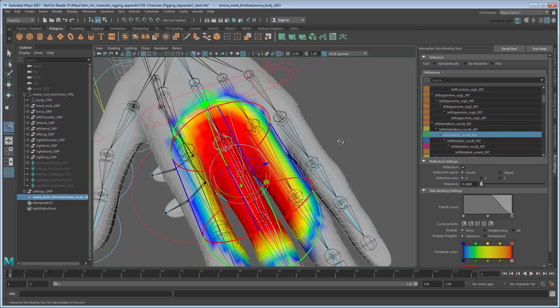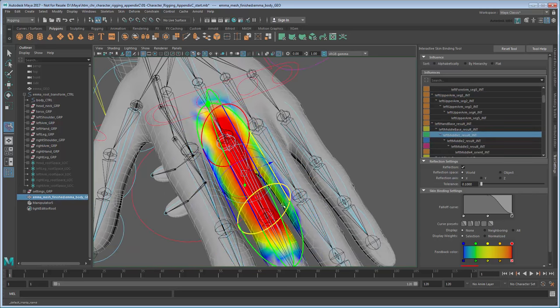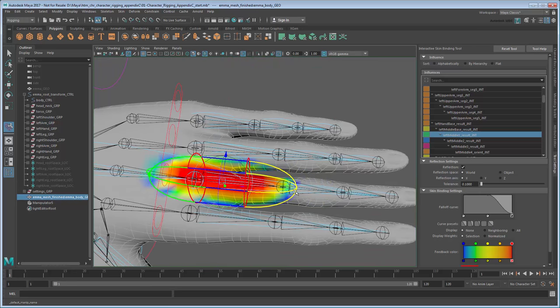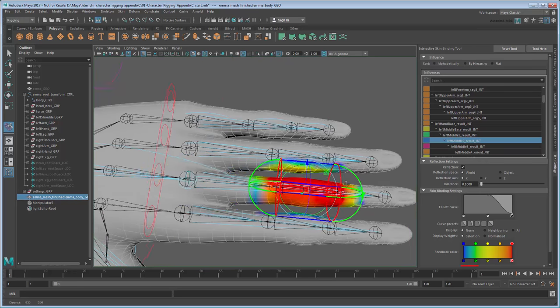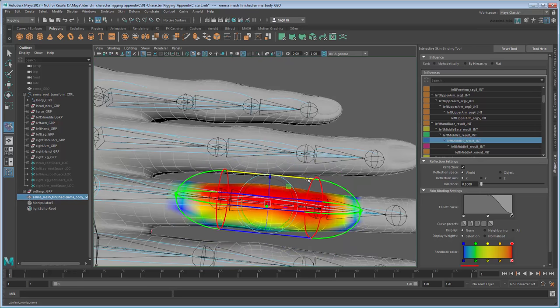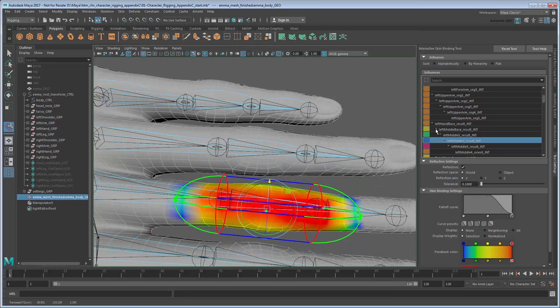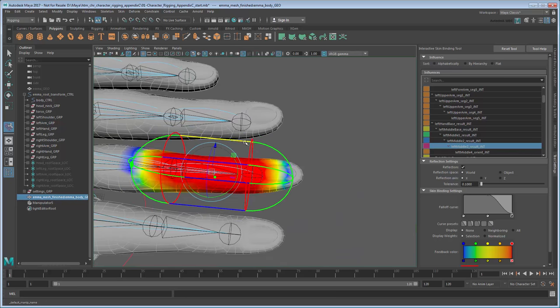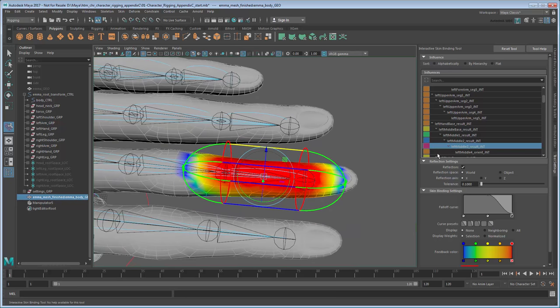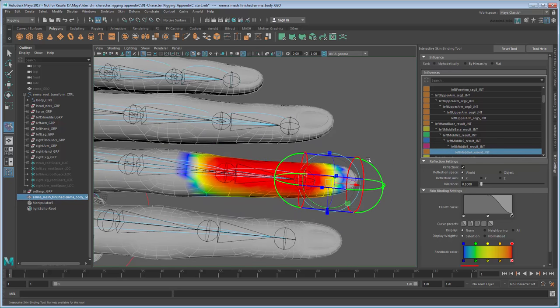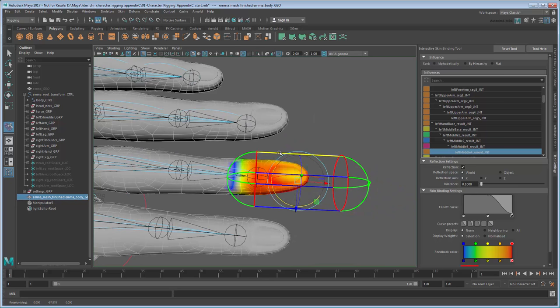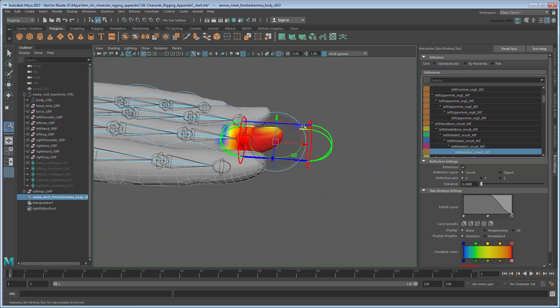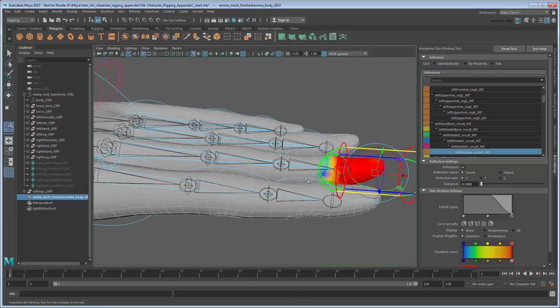Pay special attention around the fingers, where influence tends to bleed from one finger to another. That said, you don't have to worry about being too precise. The Interactive Bind Skin tool is only meant to give a good starting point for the weight painting we'll do next.